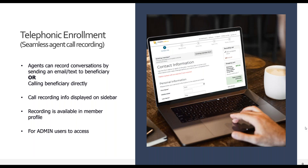We are excited about our telephonic enrollment feature this year, also referred to as agent call recording. It is available for FMOs and agencies with field agents to ensure the compliant recording of agent calls during the enrollment process. We know agents are not back to 100% face-to-face meetings with beneficiaries, and this feature allows for recording an enrollment via phone when in-person is not an option. The process is simple: agents can choose to record the conversation by sending an email or text to the beneficiary or calling them directly. Once connected, agents proceed to the enrollment application with the recording in progress, and once the call is finished, the recording is available in the member profile for admin users to access and review.